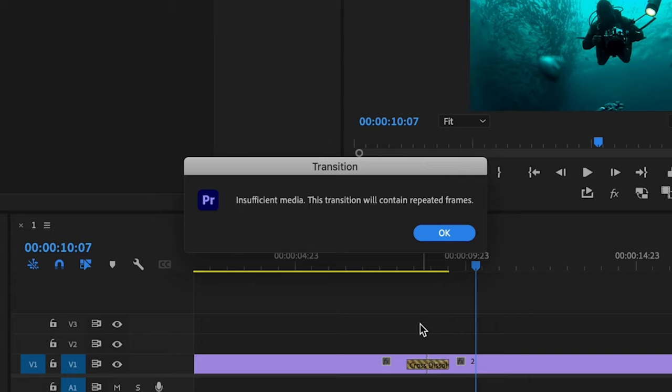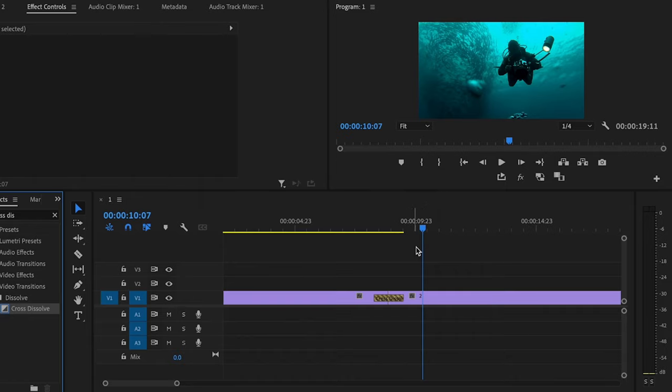Now if you come across this error box here, it just means that you didn't trim down those clips like I said at the beginning. In order to fix this, it doesn't mean that the effect will not work. You just got to trim down those clips to make it look seamless. So just press OK.